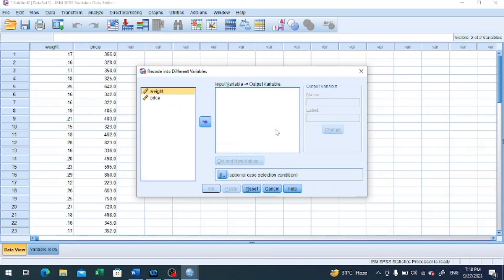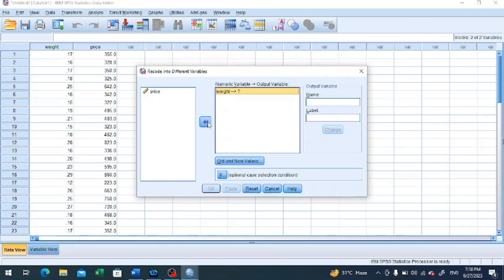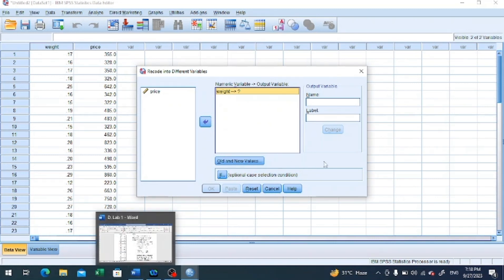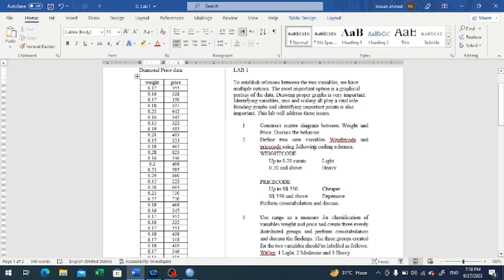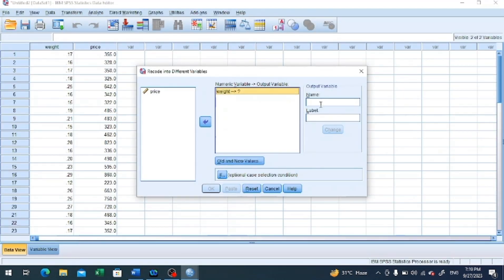We click on recode into different variables and a window will appear. One by one we need to take the quantitative variables that we would like to transform to qualitative variables. We first move weight to this area, and we have to name this newly created variable as per the description given in our task sheet. Weight should be transformed as weight code — I would choose a brief name. In the name field, we can enter 'wtcod': wt is a brief description for weight and cod for code. Notice I did not give any spaces between these two words.